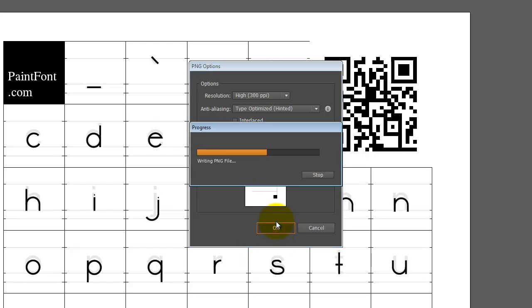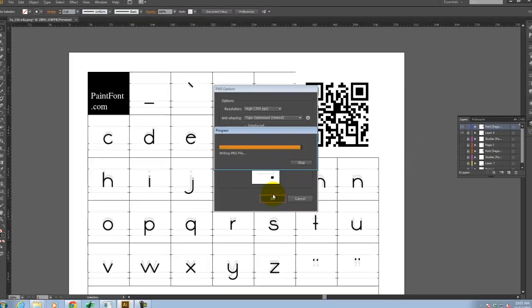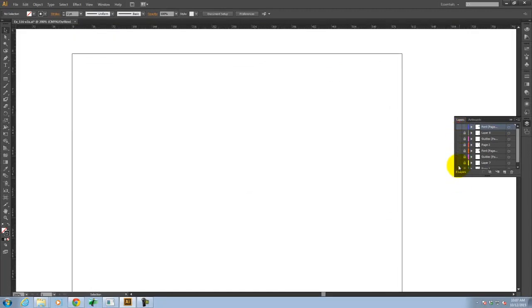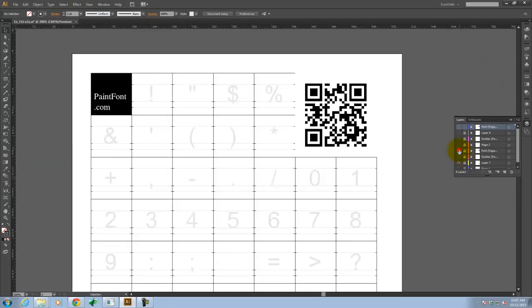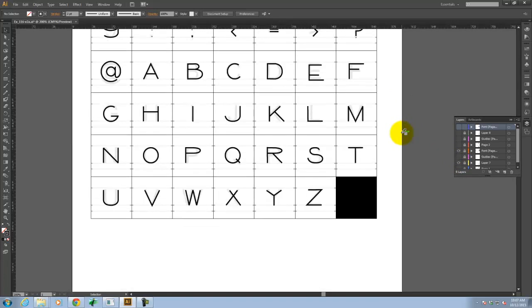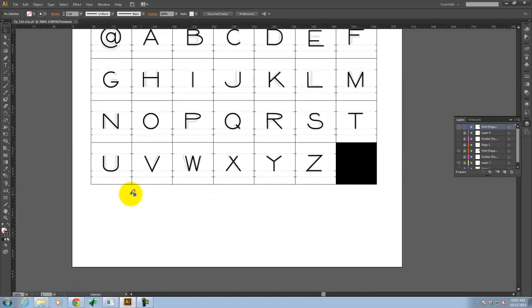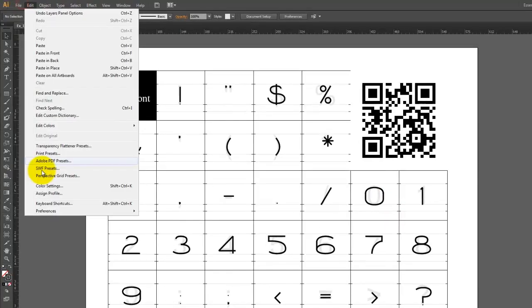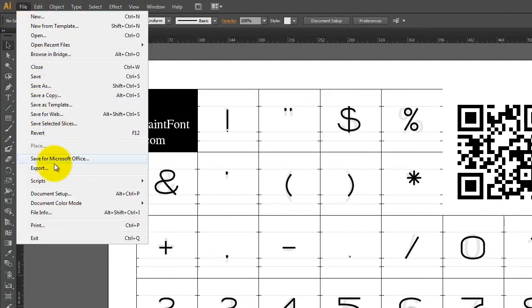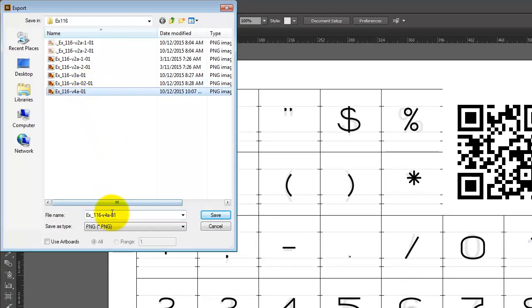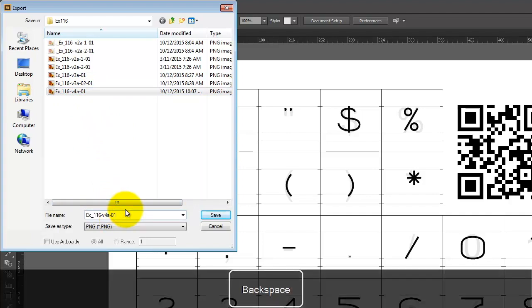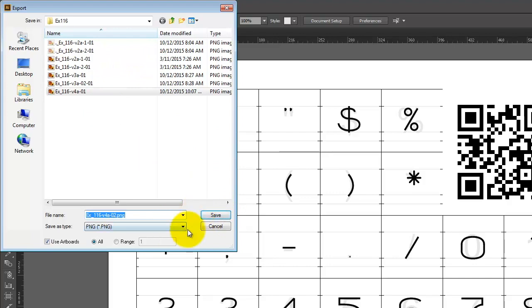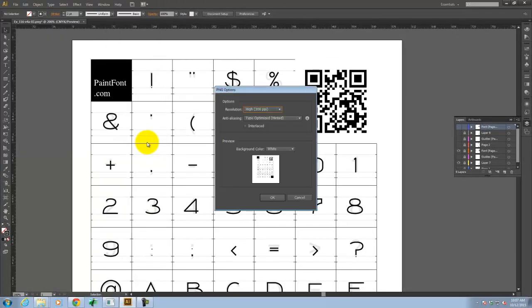And that was my first page. And then let me turn off those two. And we're going to turn back on the first set, which is right there. Again, no lower letters. And I'll go ahead and go to File, Export. And we'll call this 02. And once again, I'm going to check the Use Artboards. And then I'll click on Save. There we go. 300. White background. I'll go ahead and say OK.